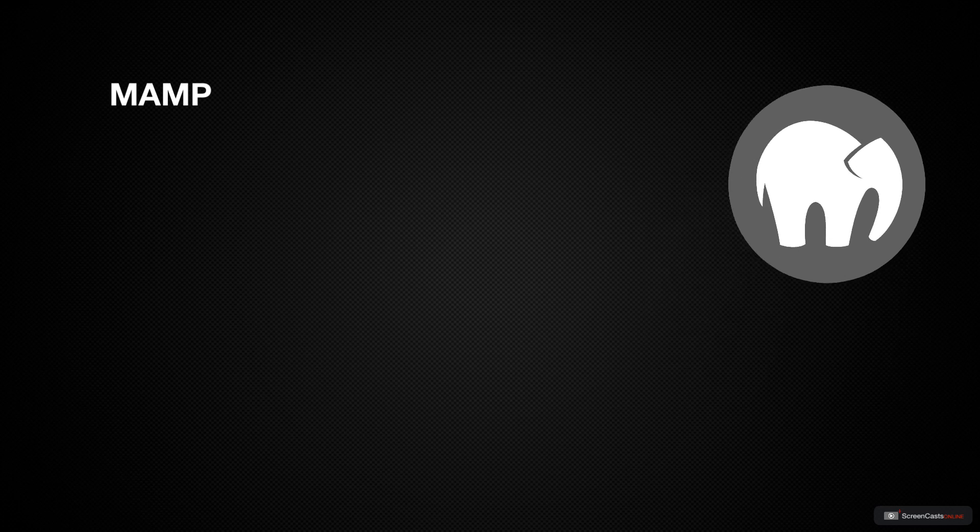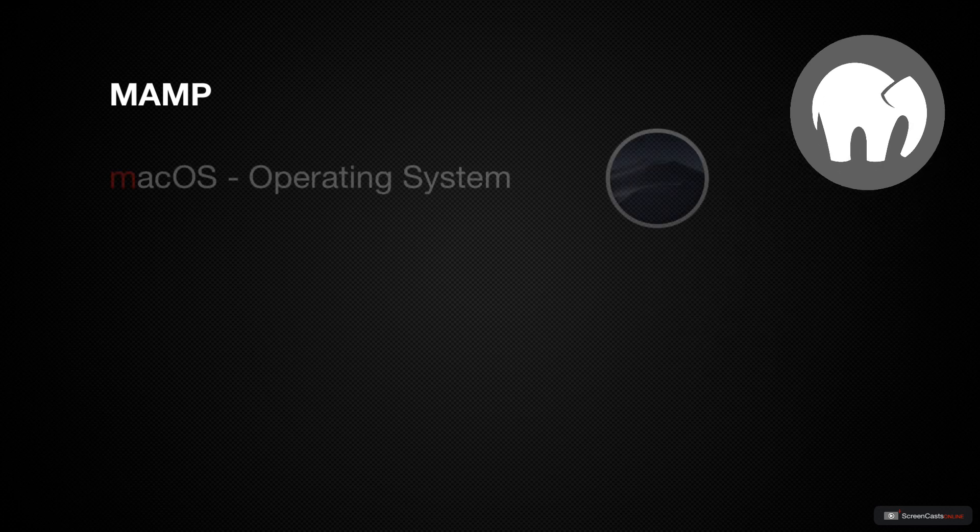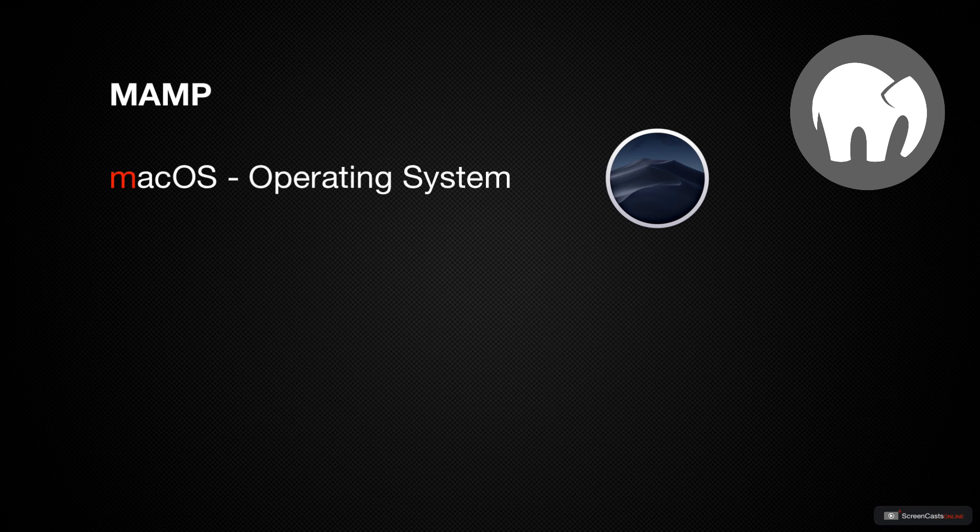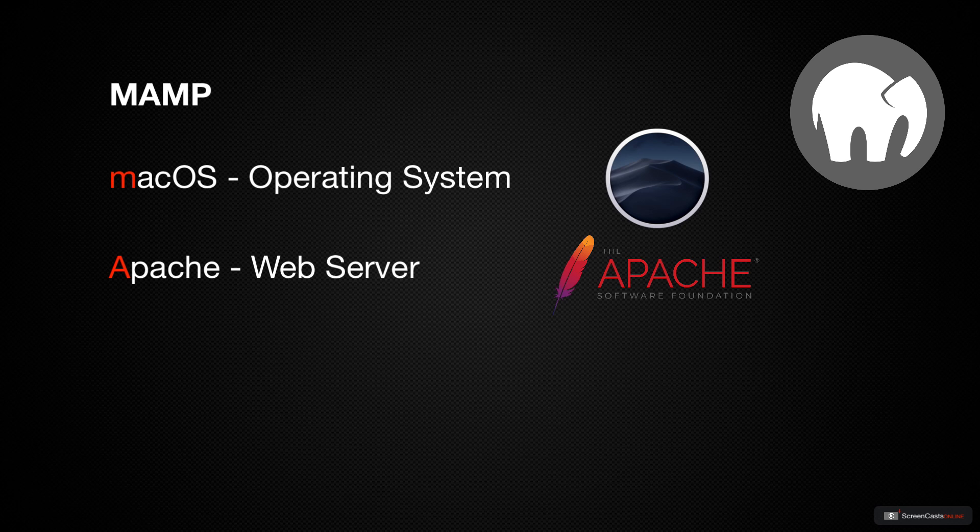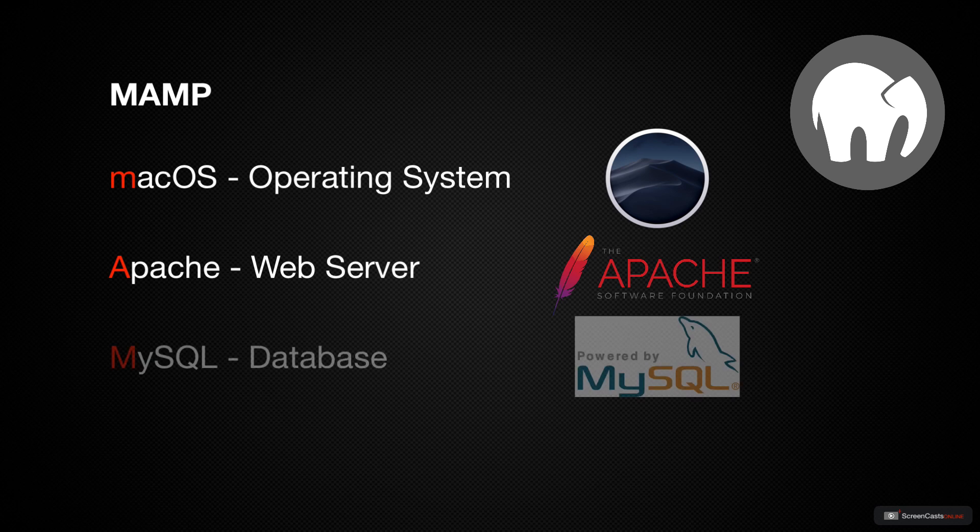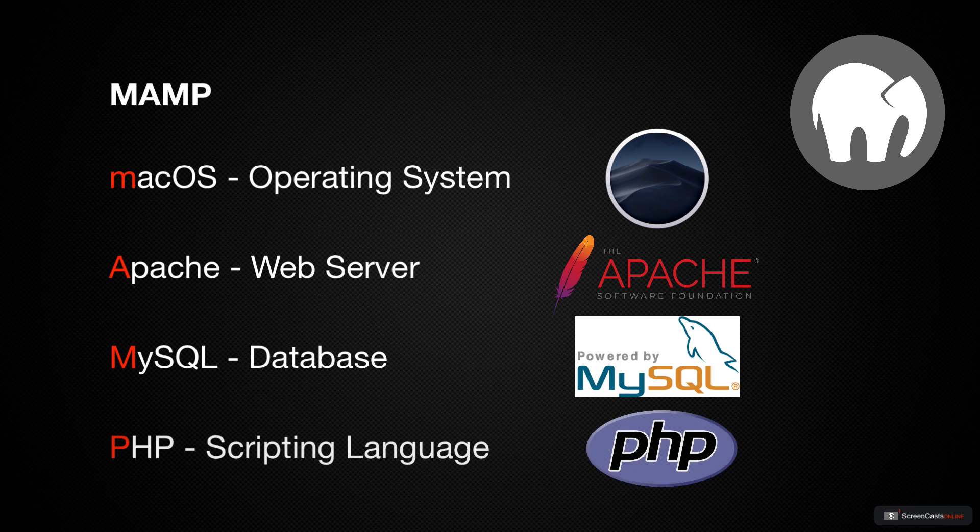MAMP is an acronym. The M stands for macOS, which is our operating system. The A stands for Apache, which will be our web server. The M stands for MySQL, which will be our database, and the P stands for PHP, which will be the scripting language we'll be using.